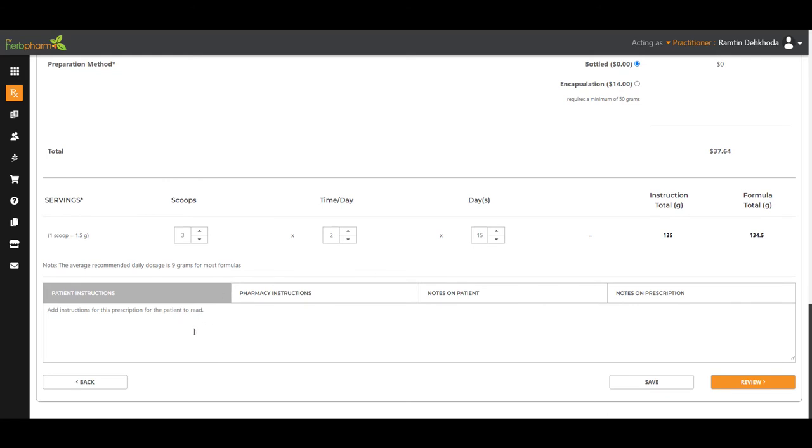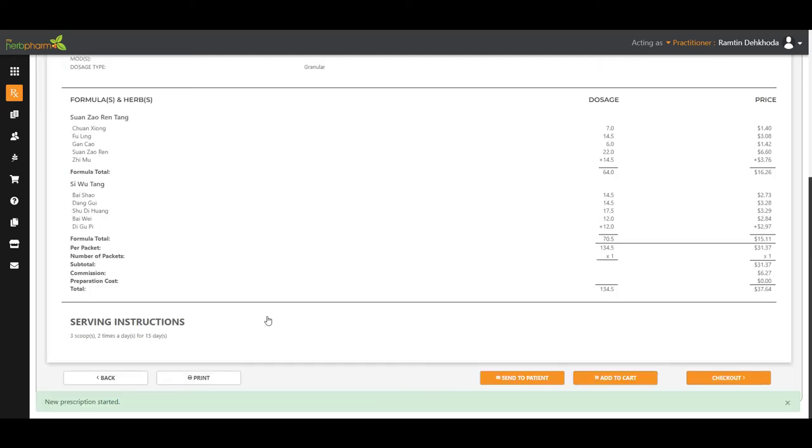You can put your instructions to go on the label down here. Notes on the patient. Notes on the prescription. We're going to go ahead and click review.